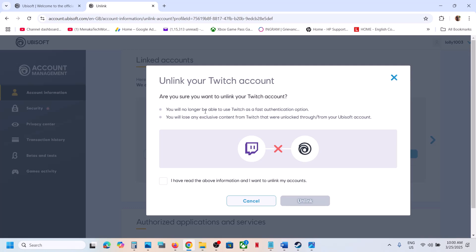You will no longer be able to use Twitch as a fast authentication option. You will lose any exclusive content from Twitch that were unlocked through or from your Ubisoft account. Only if you agree, put a check and click on unlink.